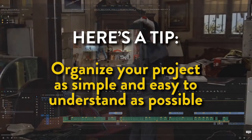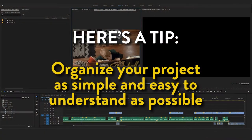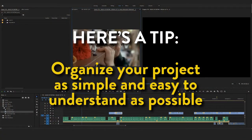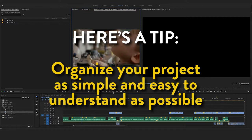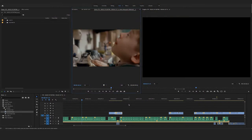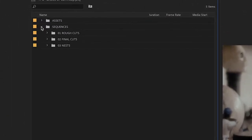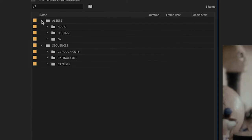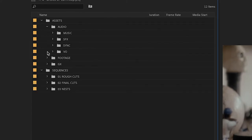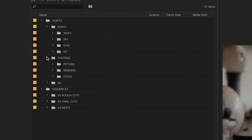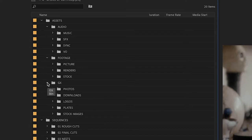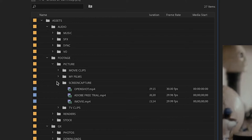Here's a tip: when creating your project folders, be sure to use a simple format that anyone can understand. The idea would be to make your organization so simple that anyone opening the project can browse the folders to find what they need without your help. Spending a few moments to keep your project organized will save you time and many headaches and will help you reach the finish line with flying colors.